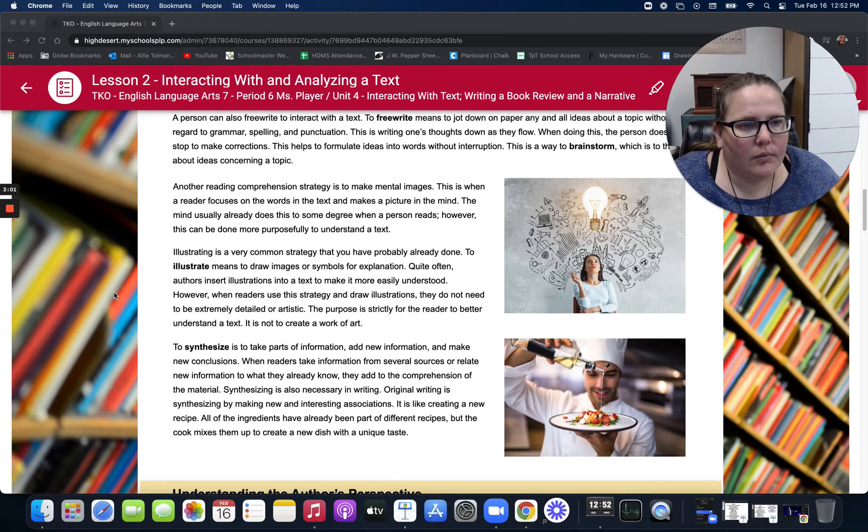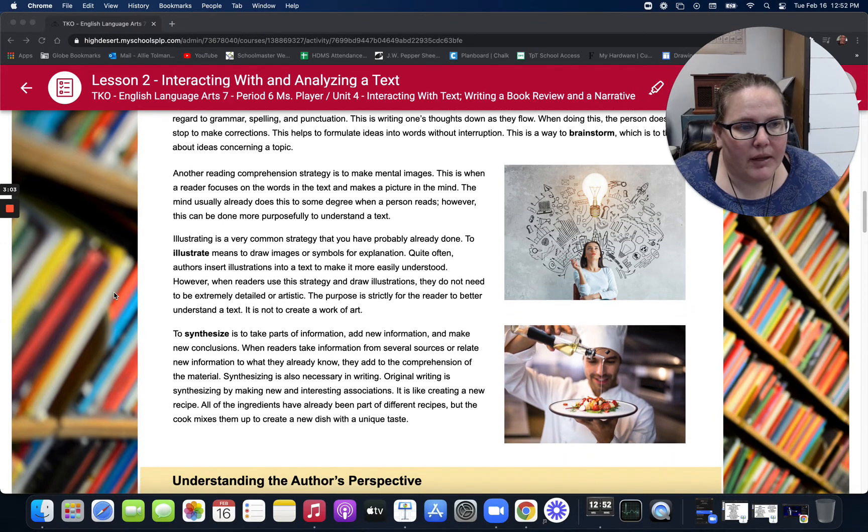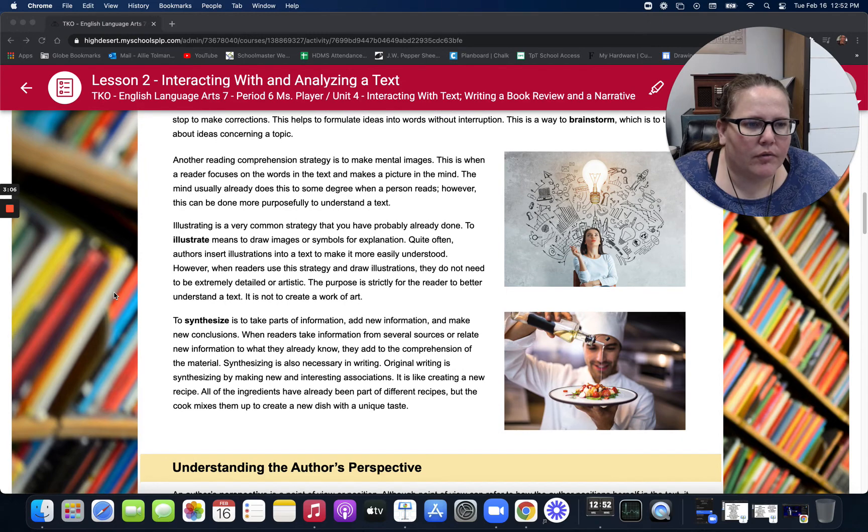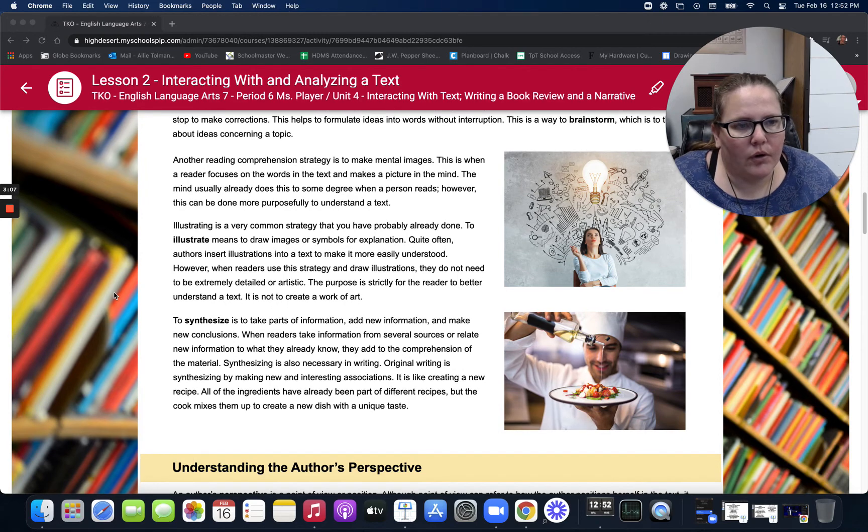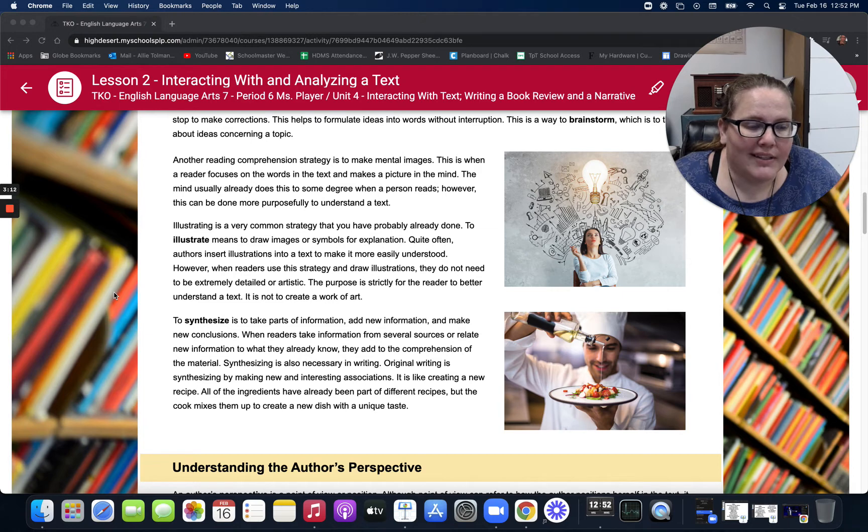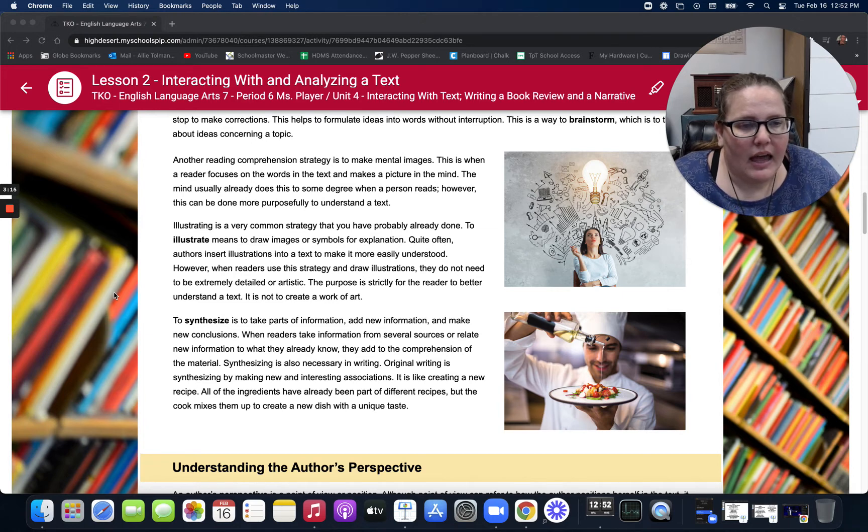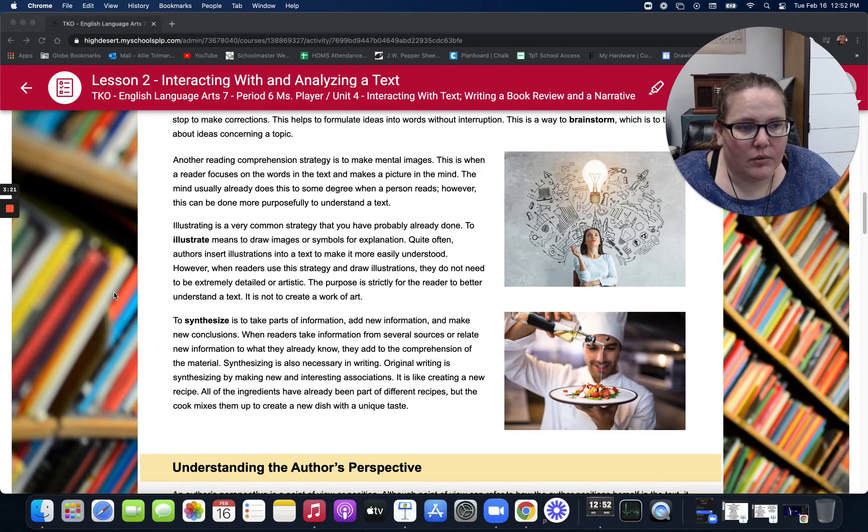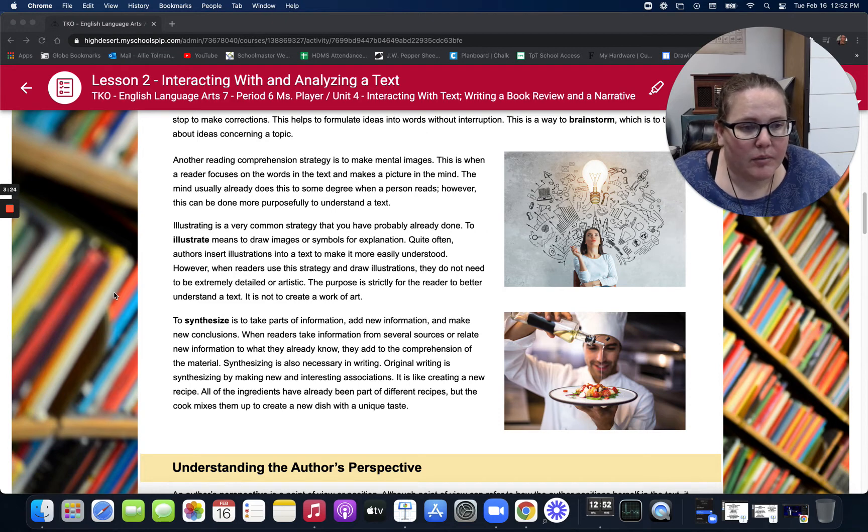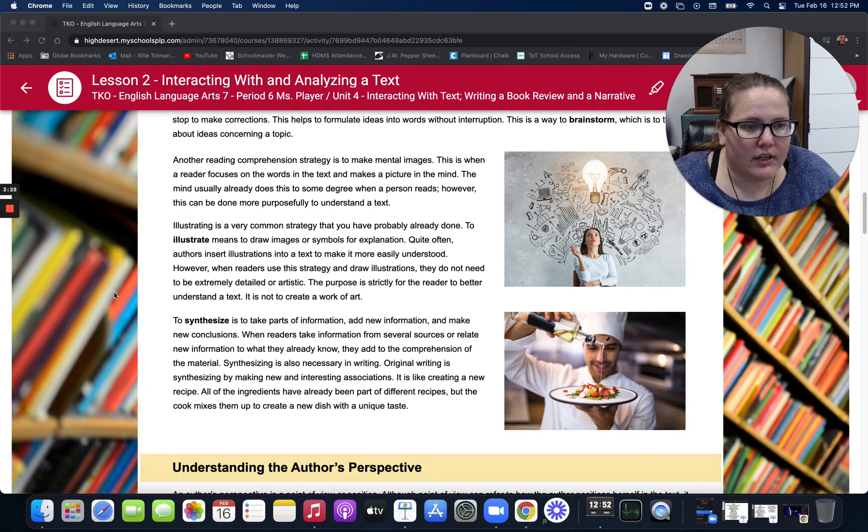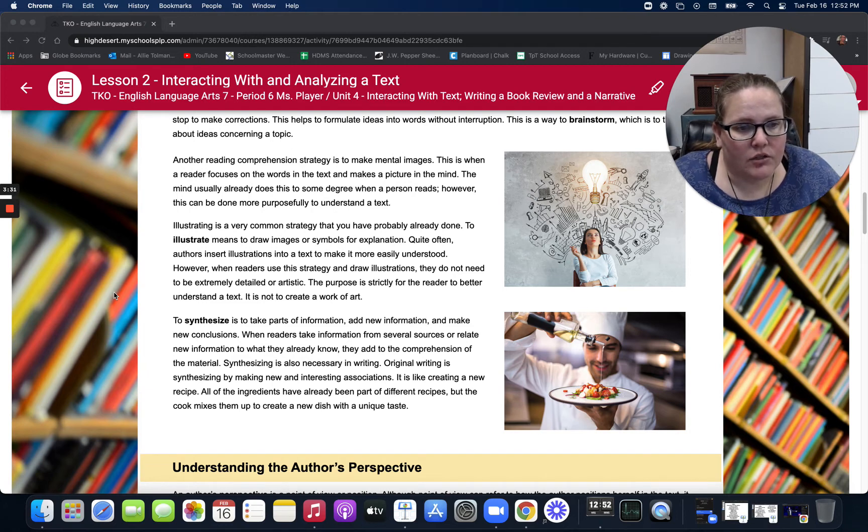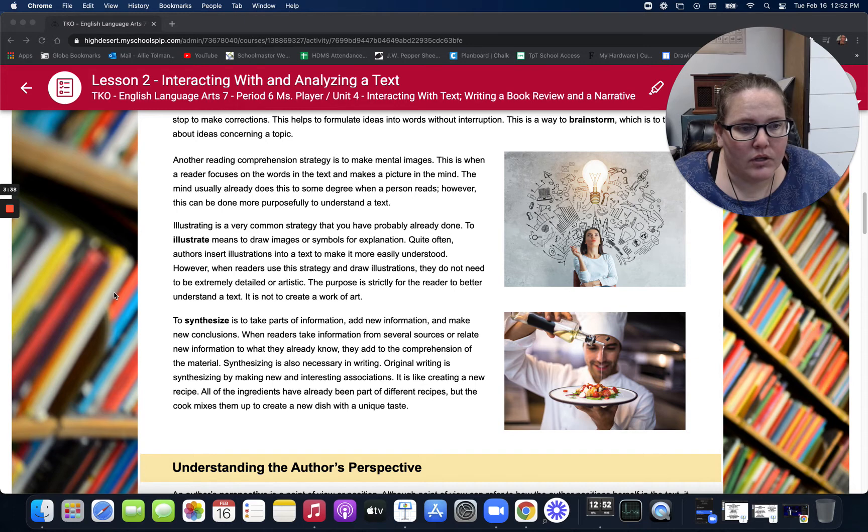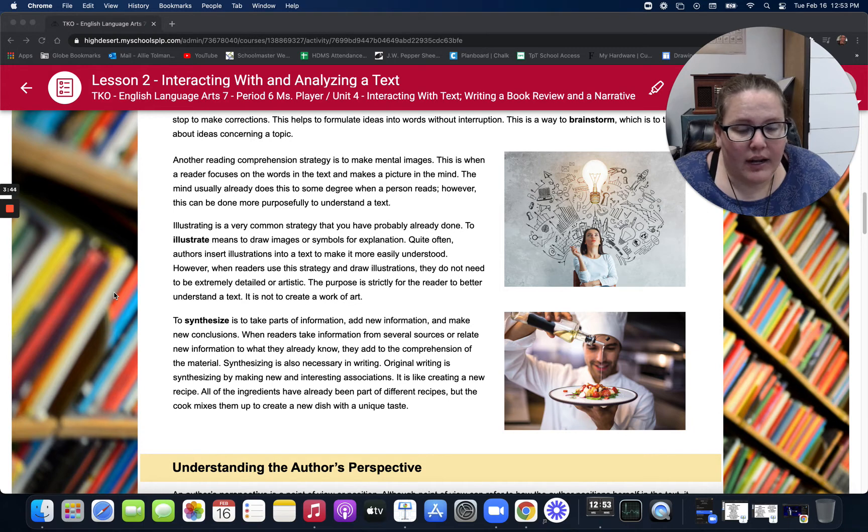Another reading comprehension strategy is to make mental images. This is when a reader focuses on the words in the text and makes a picture in the mind. The mind usually already does this to some degree when a person reads. However, this can be done more purposefully to understand a text. Illustrating is a common strategy that you've probably already done. To illustrate means to draw images or symbols for explanation. Quite often, authors insert illustrations into a text to make it more easily understood. However, when readers use this strategy and draw illustrations, they do not need to be extremely detailed or artistic. The purpose is strictly for the reader to better understand the text. This is not to create a work of art.